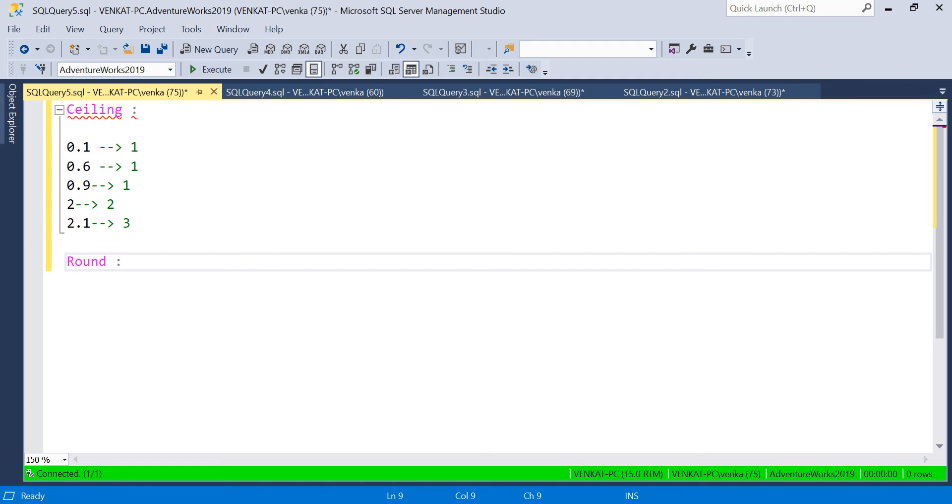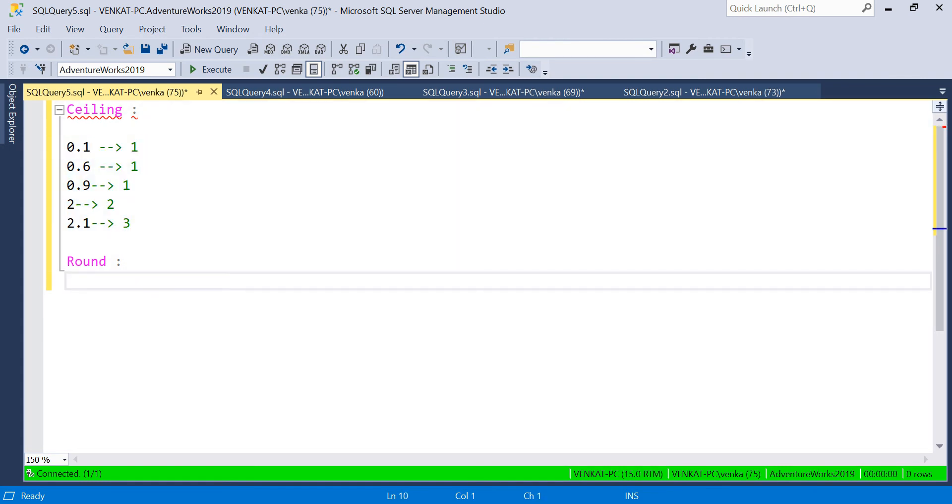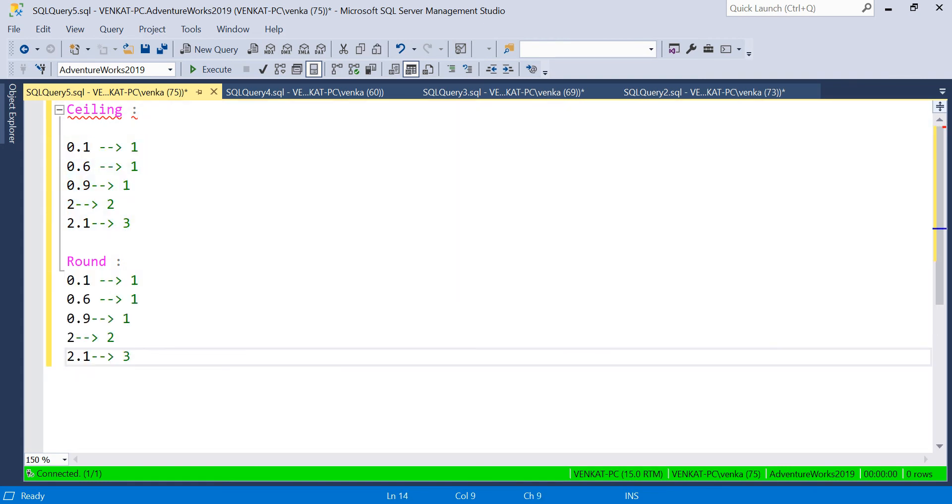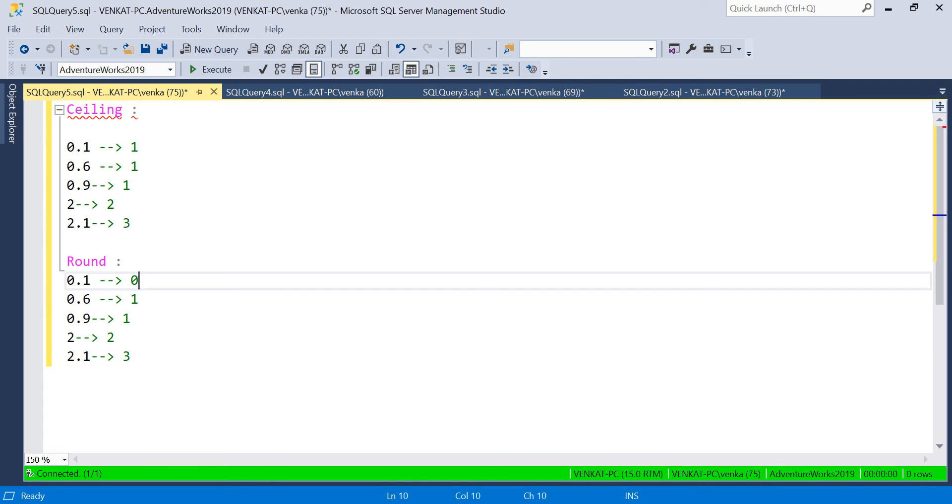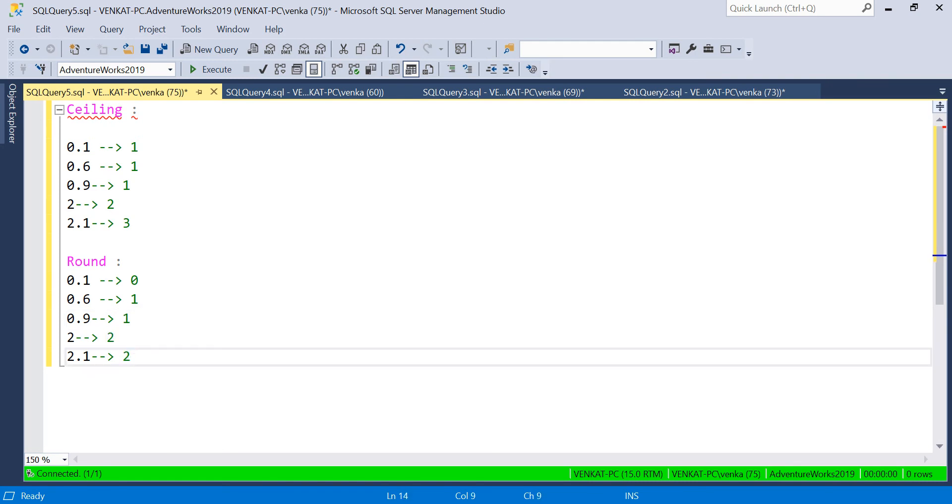Now let's look at the Round function. This Round function works a little similar to SQL Round functions. If I pass 0.1, it gives you 0. If I pass 0.6, it gives you 1. If I pass 0.9, it gives you 1. If I pass 2.1, I get 2.